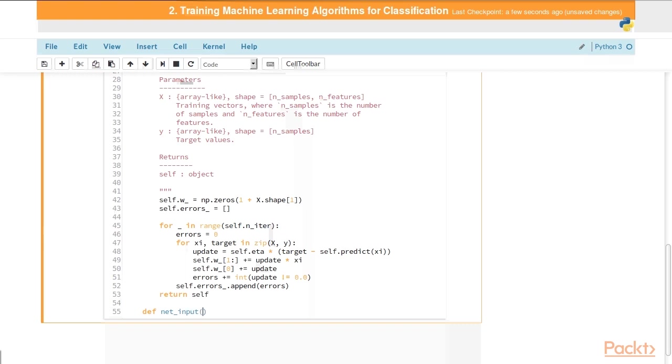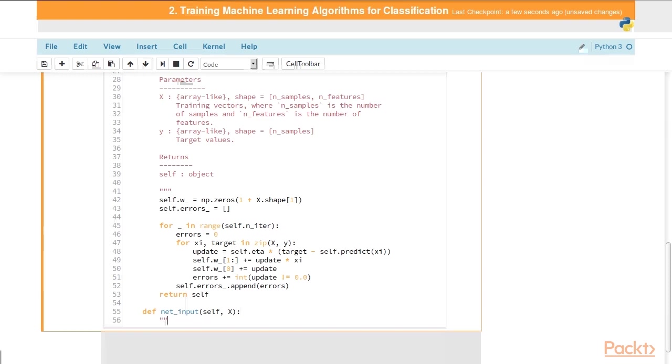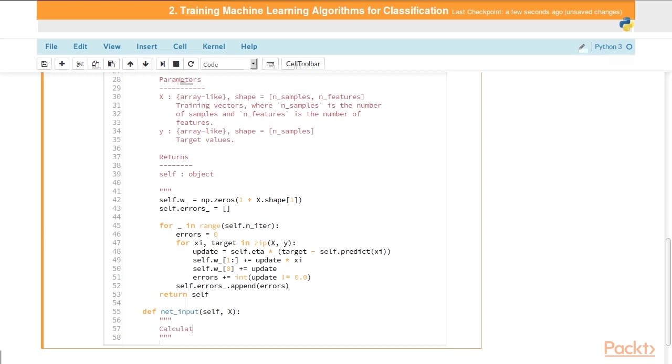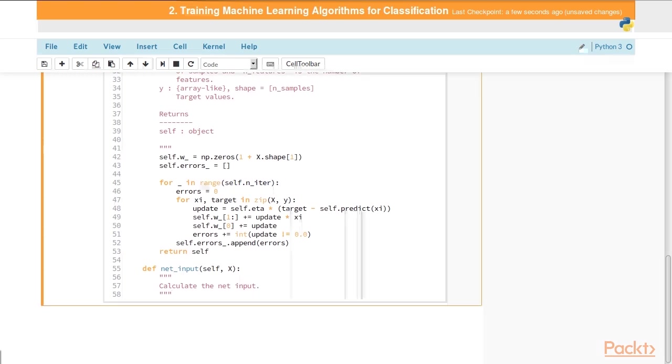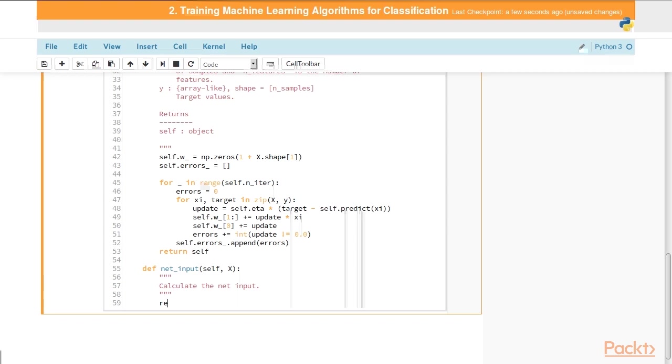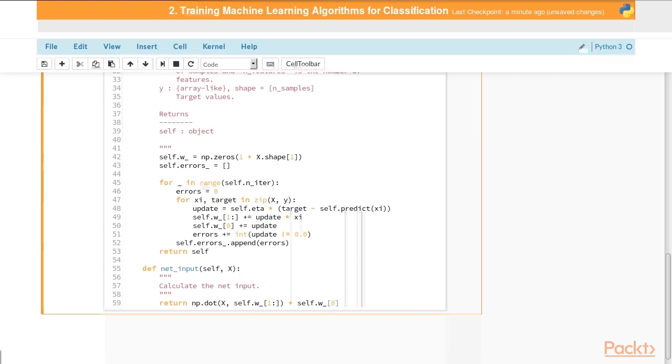Now we need to define the net input method. This takes a single parameter, capital X, which is our training features. As the name implies, this calculates the net input, which is just a linear combination of the weights and the feature vector. In order to calculate that, we need to take the dot product of those two, because we can't multiply two column vectors by each other. We have to transpose one and then take the product of that. So np dot dot, capital X, and then our weight vector for the features in X. Then we tack on self.w, which was our initial weight.